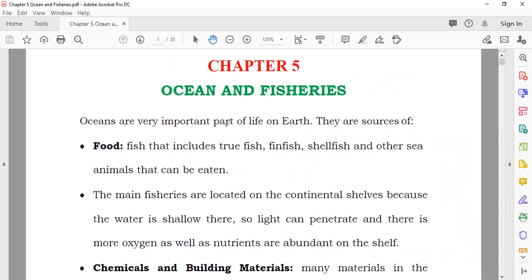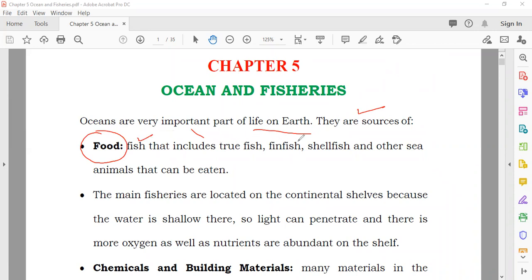Oceans are a very important part of our life on earth. They provide food in the form of fish — fin fish, shellfish, and other animals like crabs and jellyfish. Humans eat them, and so do other animals like seagulls and other birds that eat fish from the sea. So the first importance of the ocean is that they provide food.